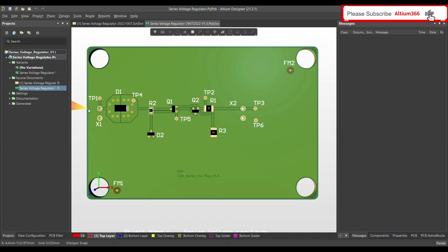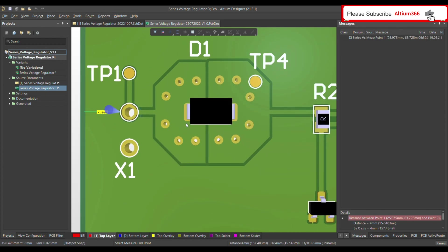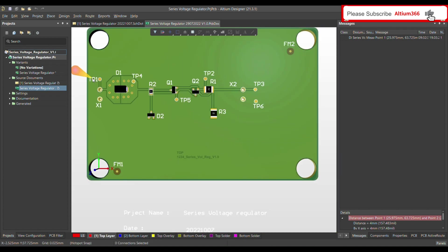For example, I'm going to set five millimeters. If the distance is less than five millimeters, it will give a design rule error. Let me check the current distance — it's four millimeters. So I'm going to define the rule as five millimeters, which means we will get a design rule error.